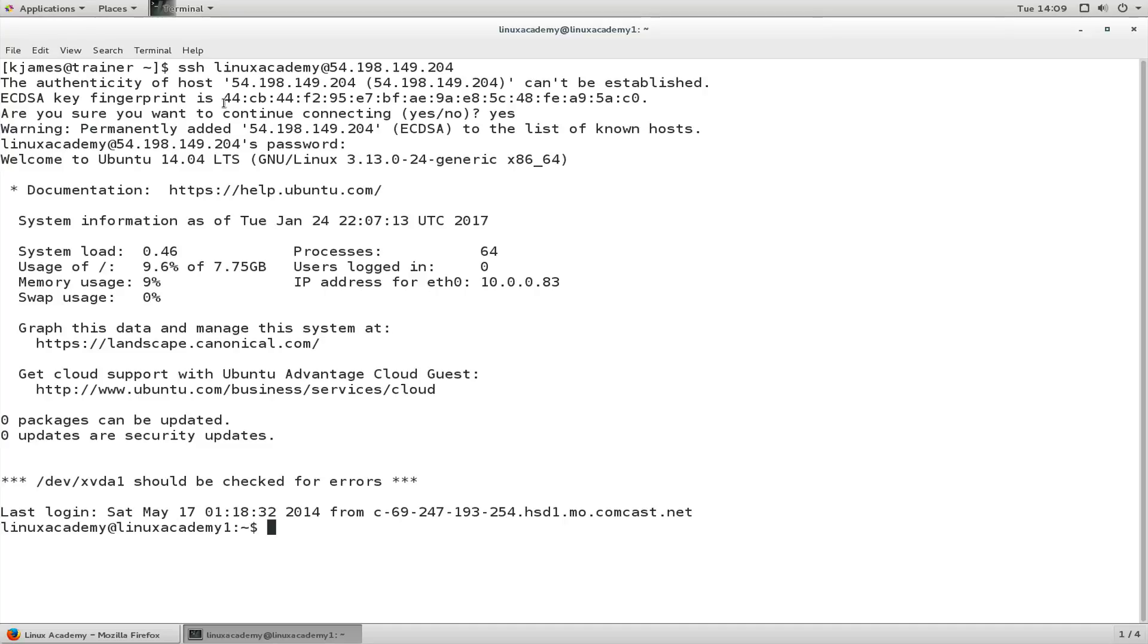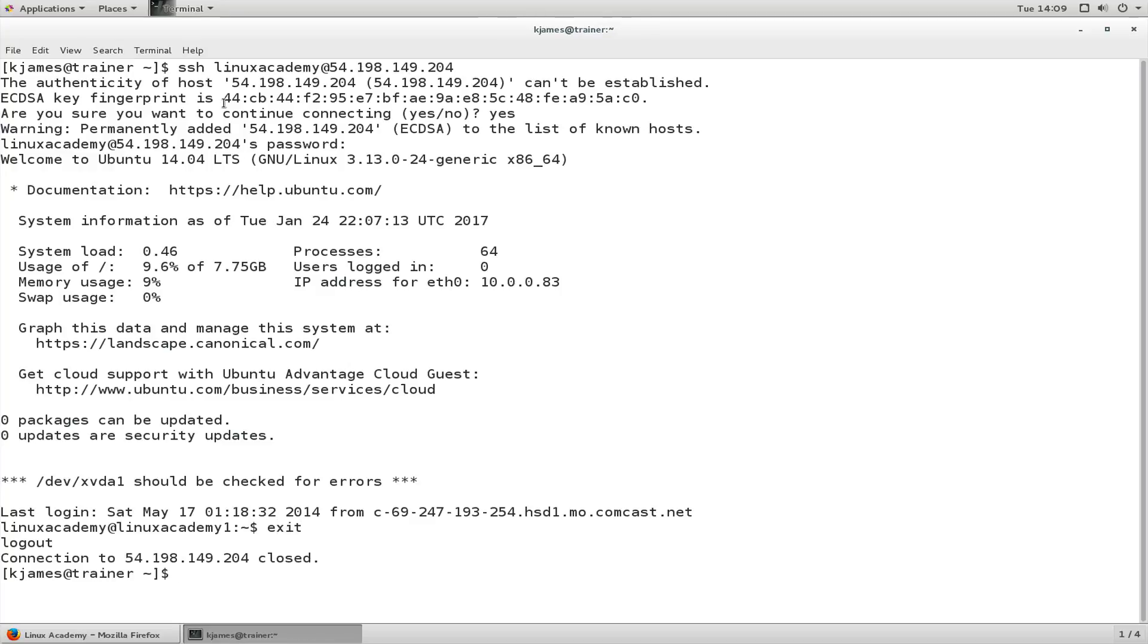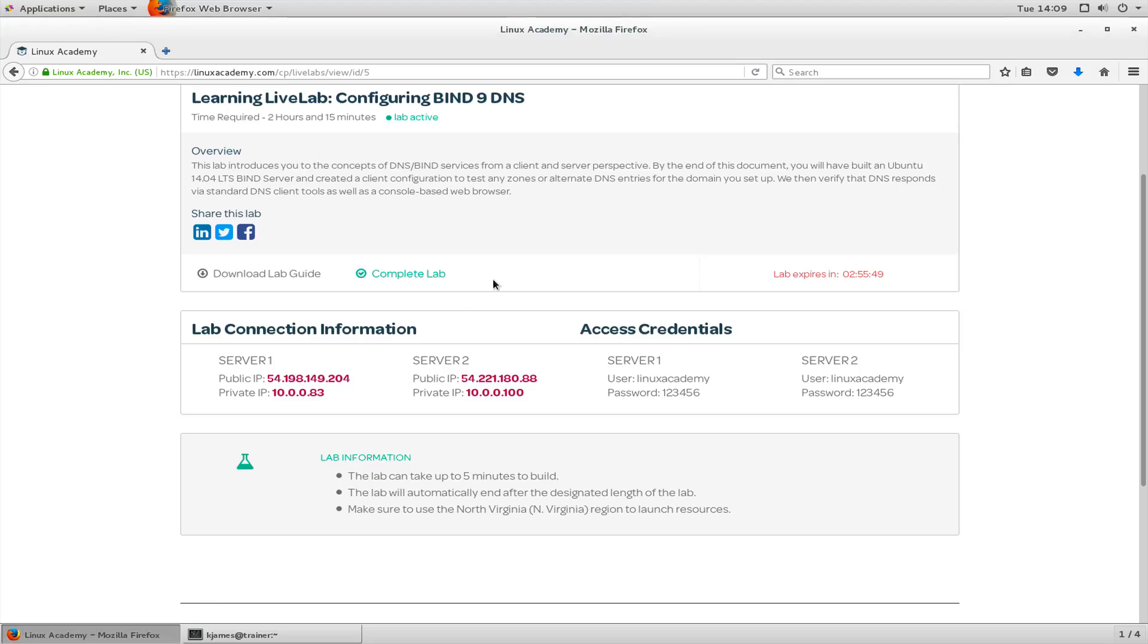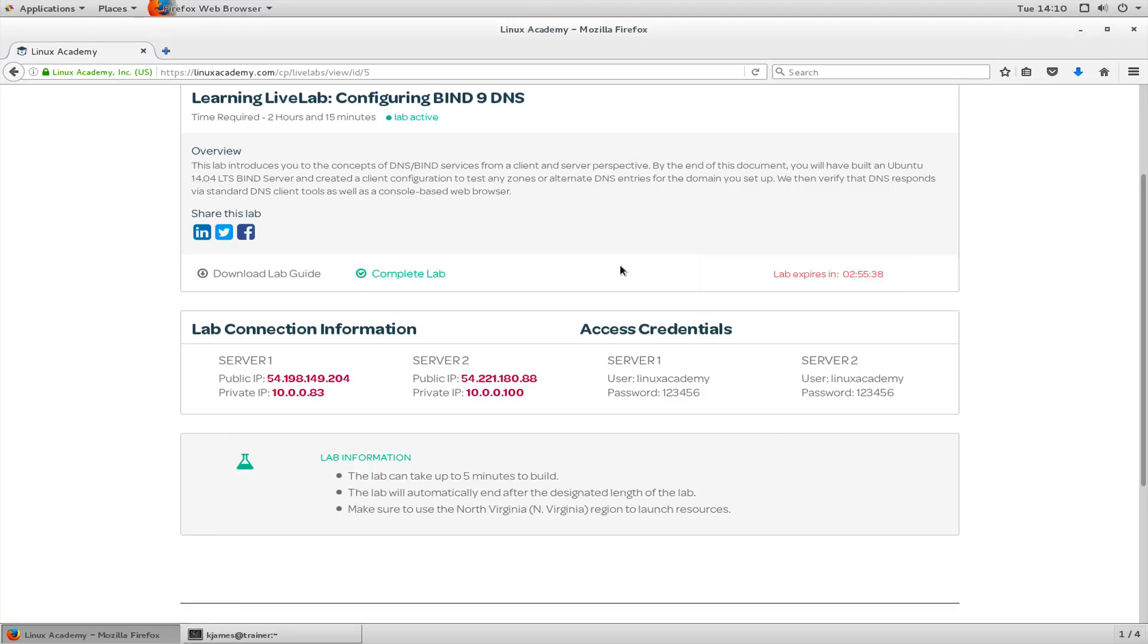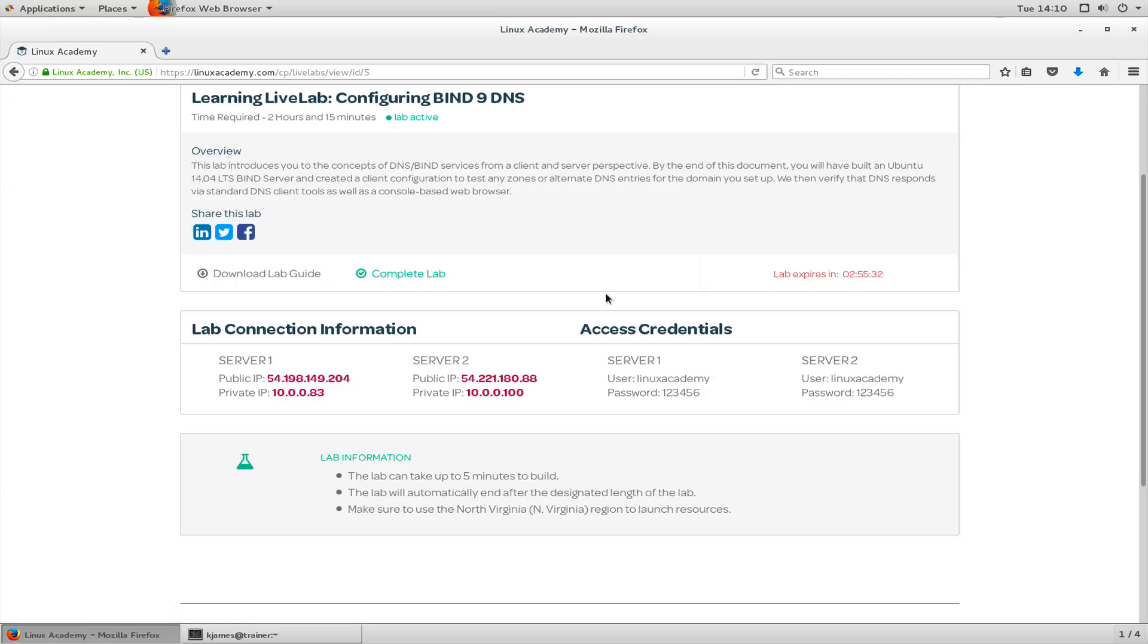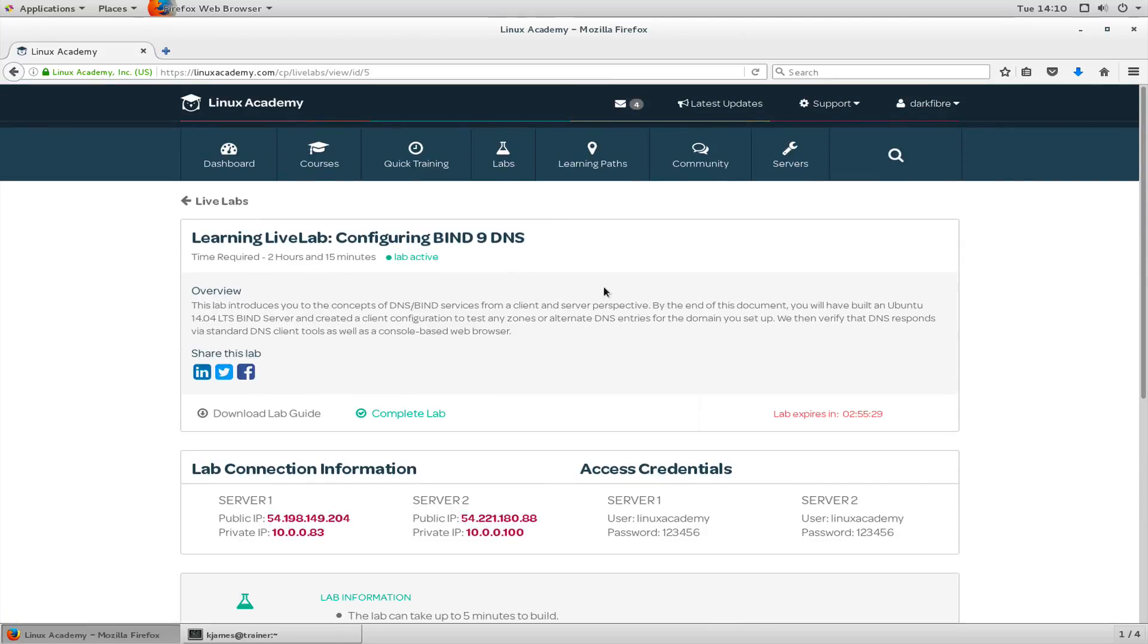And there we are, we have some basic information for the virtual machine itself. Now the VM is of course specific for this lab. Let's exit because we're not going to do the lab, we just wanted to log in and show you what it looks like. You'll see the lab expires in two hours 55 minutes, and at that point the lab itself will close and it will delete. If we need to use it again we just restart it.